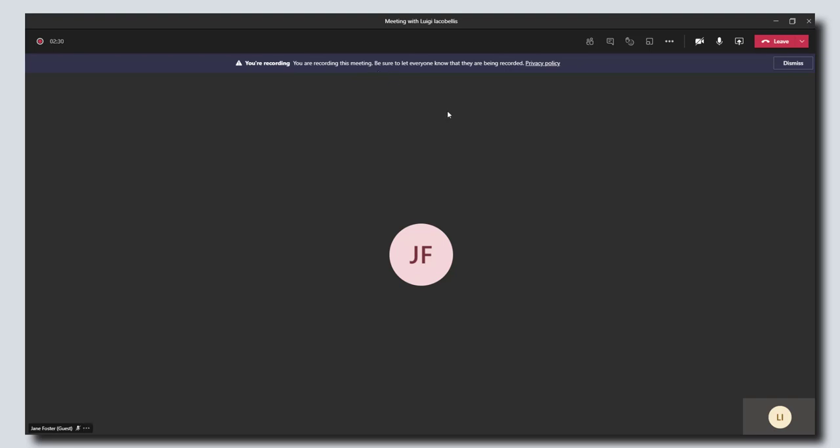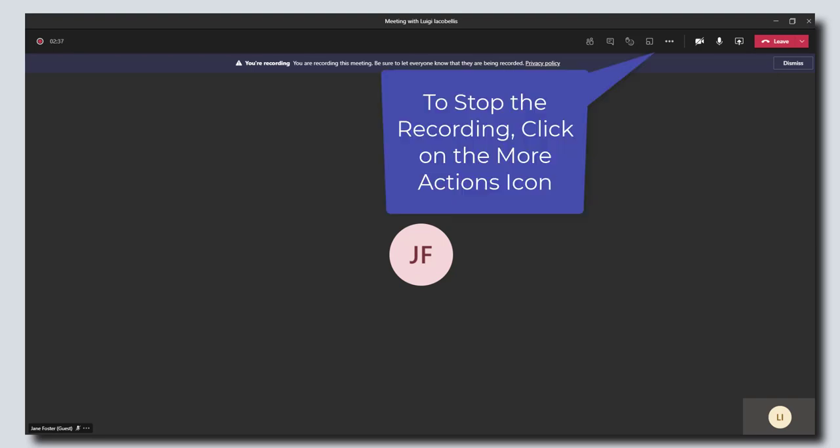So that's how to start recording of a meeting in Microsoft Teams. To stop the recording...